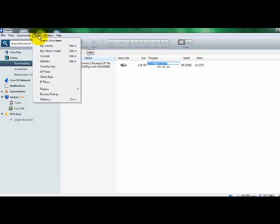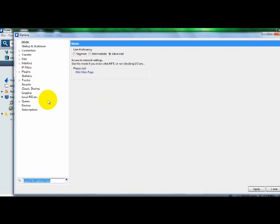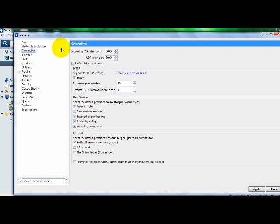Go to options, make sure you're on mode, make sure it says advanced — if it's not then you won't be able to do anything.